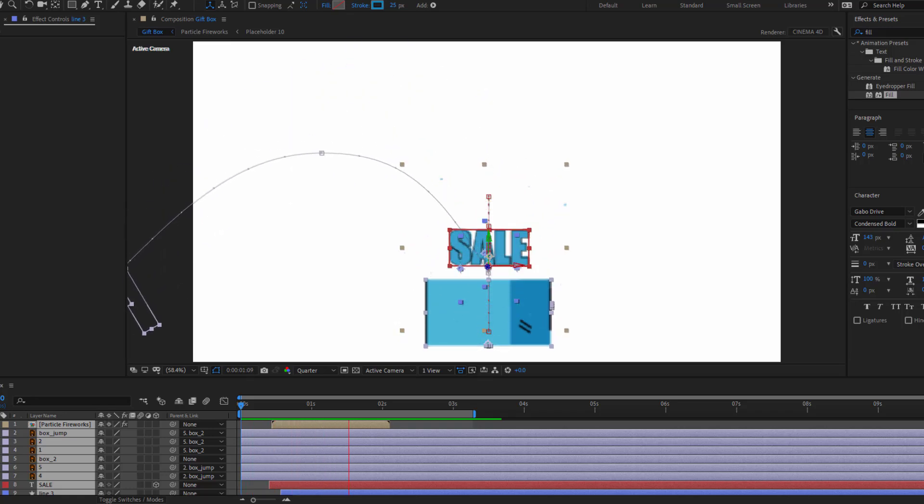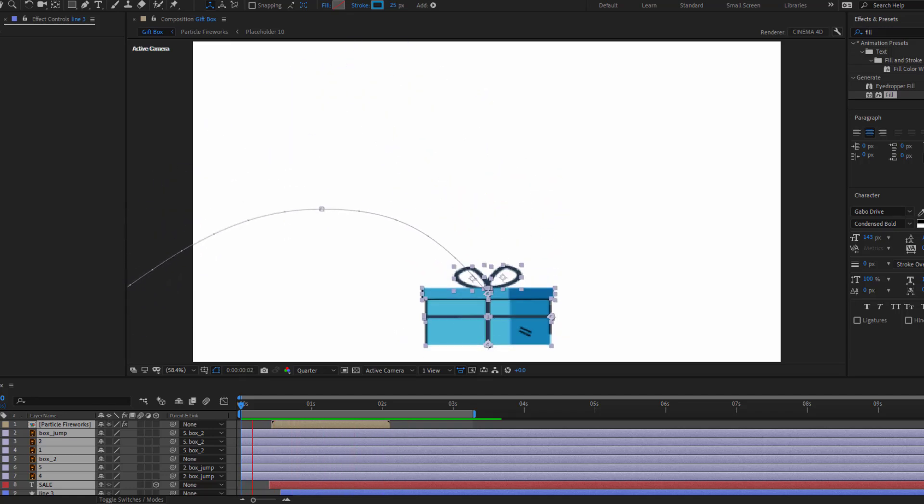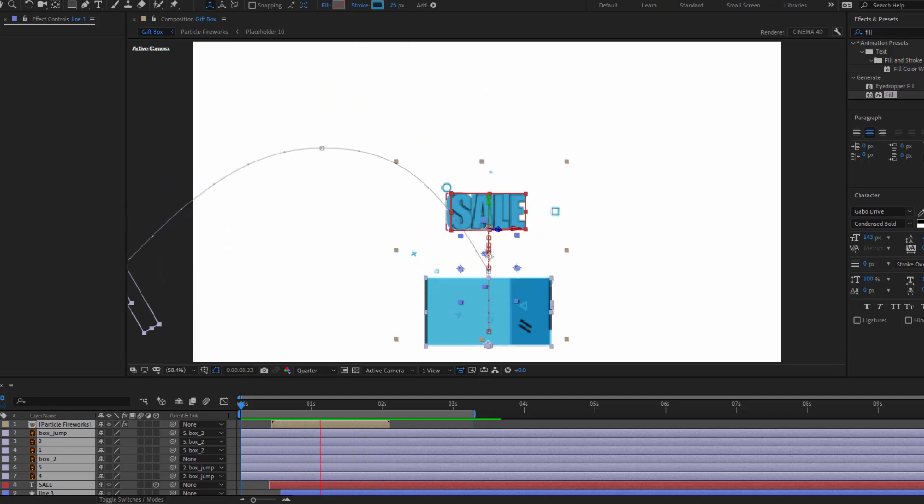Hey guys, welcome to my new video. In this video I'm going to show how to make this animation with After Effects.